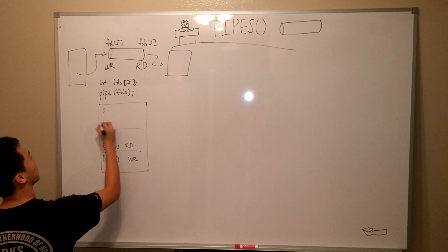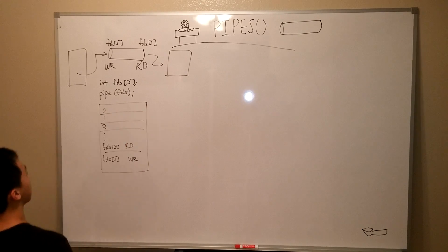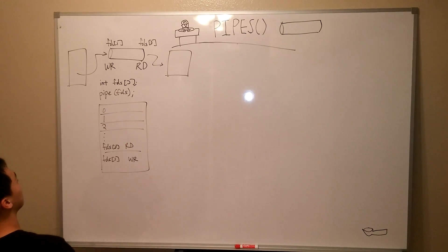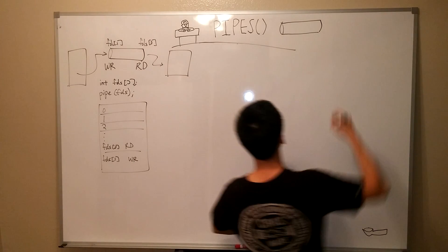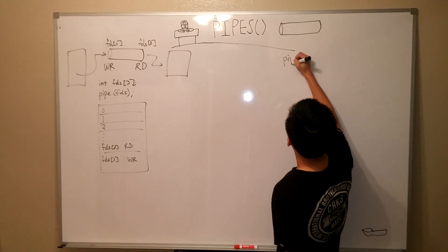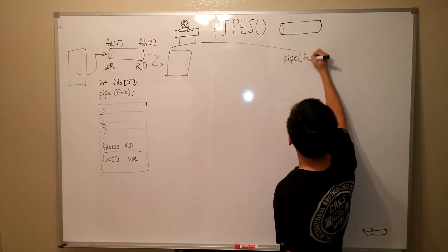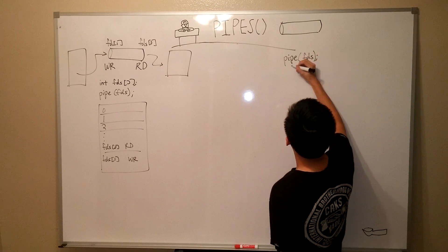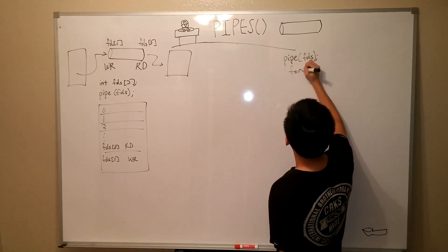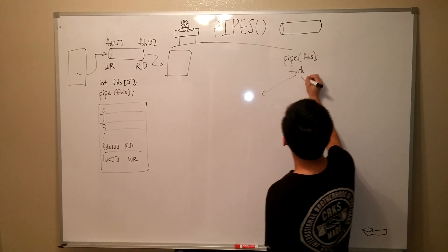So, at this point, we now have a pipe that we can write to and read from, but of what value is it to us. Let's say we have a program where we need to have two processes that can communicate with one another. Hopefully, you've seen the fork video before this. If not, go watch it. I'll wait.